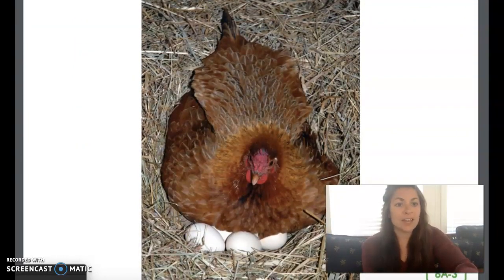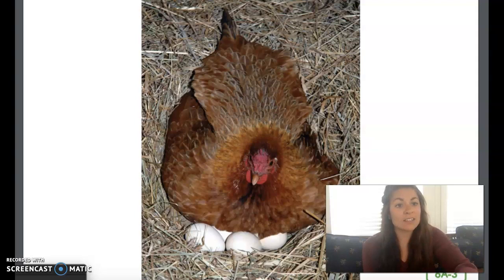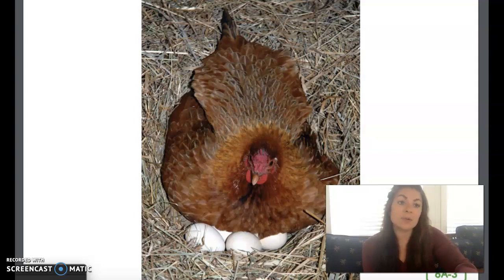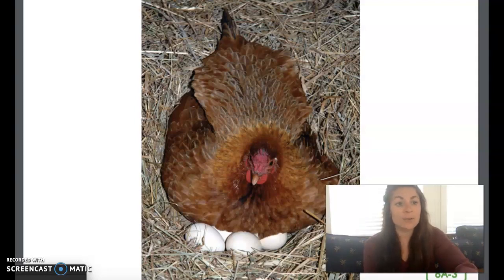As soon as the hen lays her fertilized eggs, she begins to take care of them. The hen will sit on the eggs and even turn the eggs to make sure that they stay warm. The eggs need to stay warm for 21 days in order to develop into chicks. Let's find out what happens inside the egg during that time.